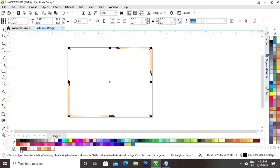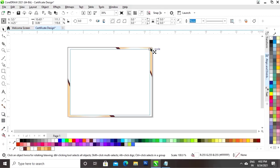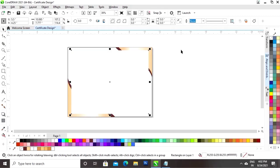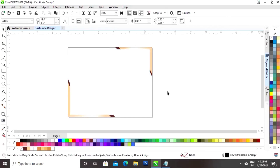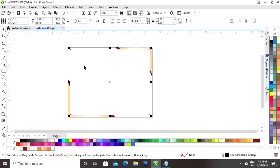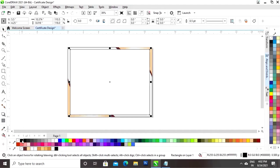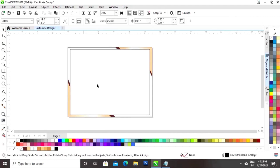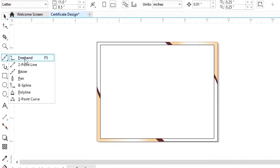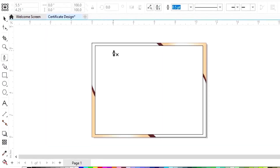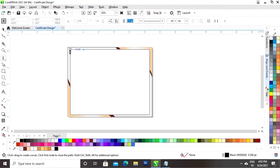Now we will select both rectangles and set the line horizontally and vertically. Now we will remove the outline of this rectangle. I am adjusting the size of the rectangle. Now we will give a black outline.